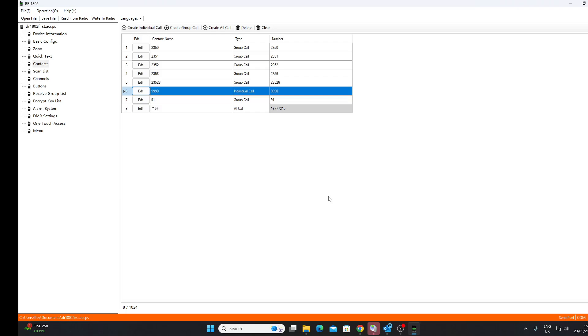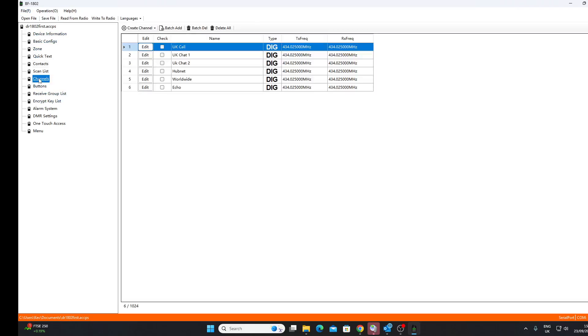And indeed we've got some channels programmed in, and when I look at the zone I've got a zone called Gateway, so that's fine. So we can write to the radio. We had problems reading from it, remember, but maybe that's because effectively there was nothing on it. So we'll have a look at programming a channel up.